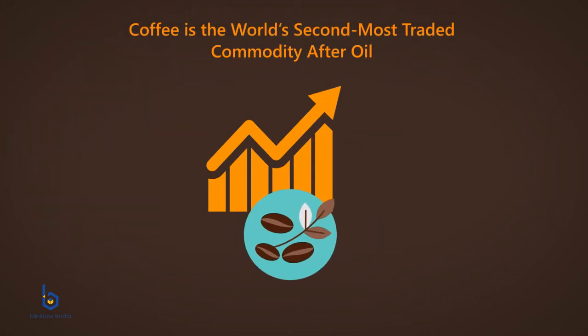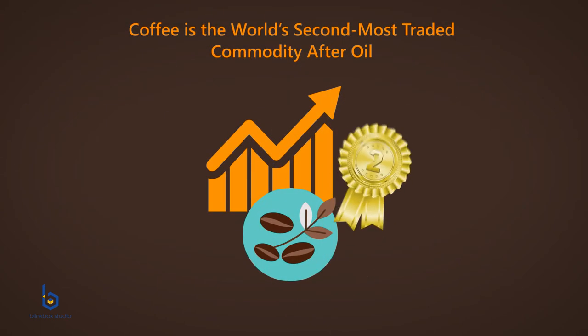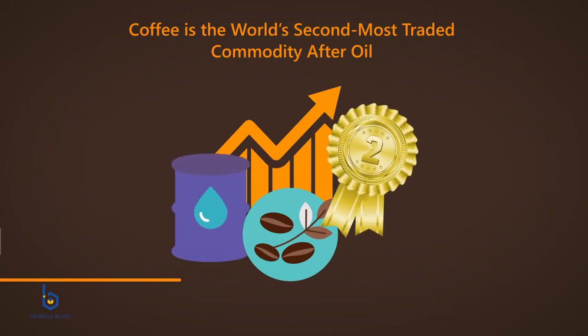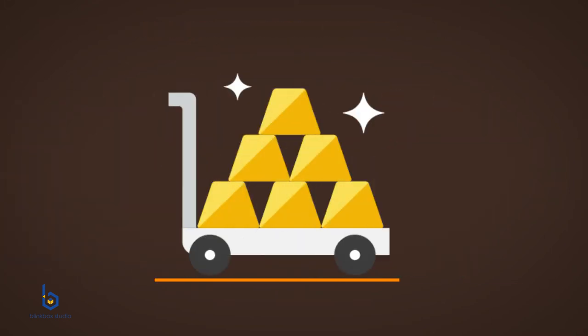It is the second most traded commodity, second only to oil. That means it's more sought after than gold.